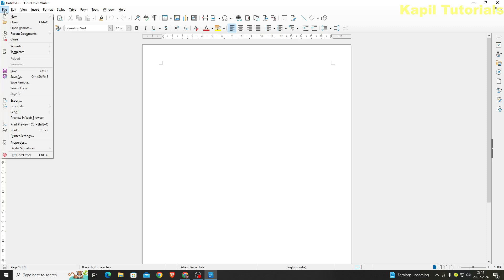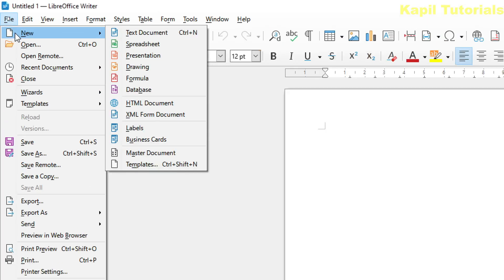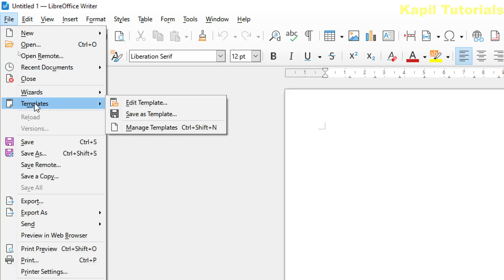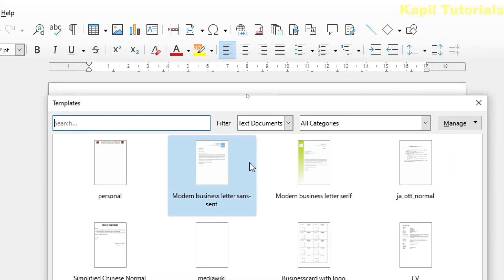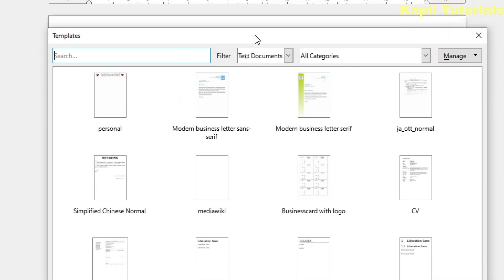Now, where can I find the template? If I click on File > New, you can see different template options. Or you can click on File > Templates > Manage Templates. From here the Templates dialog box will open and you can see different templates which can help you make professional documents.